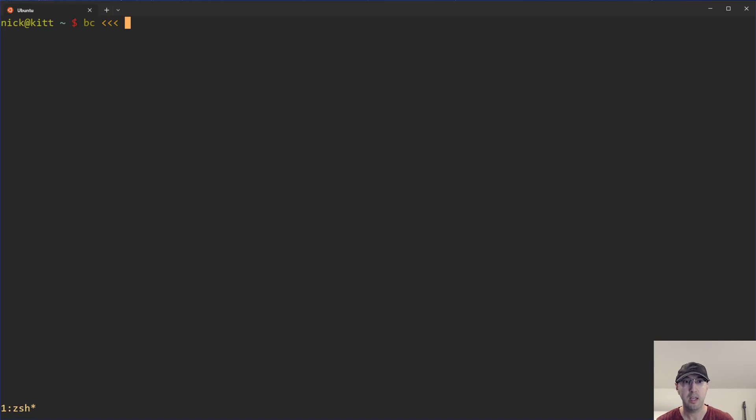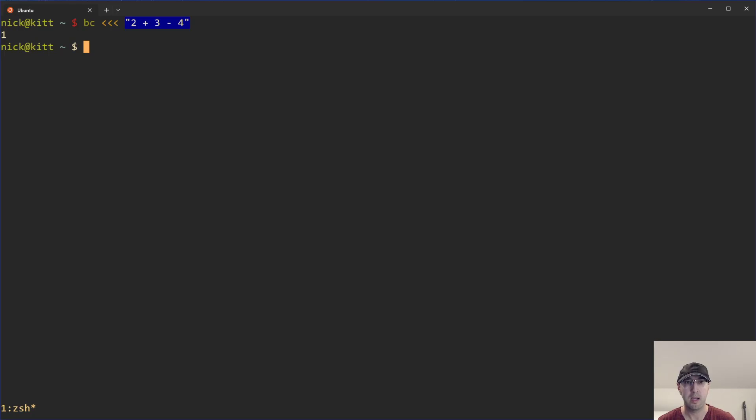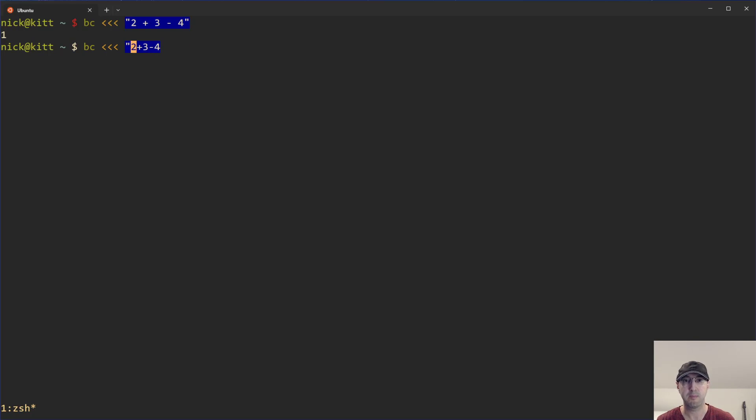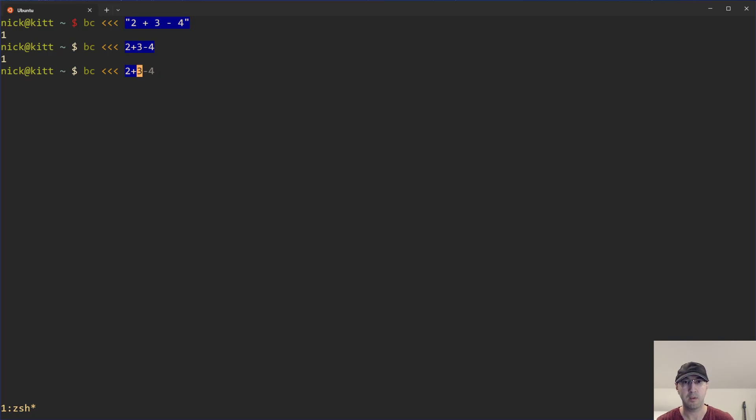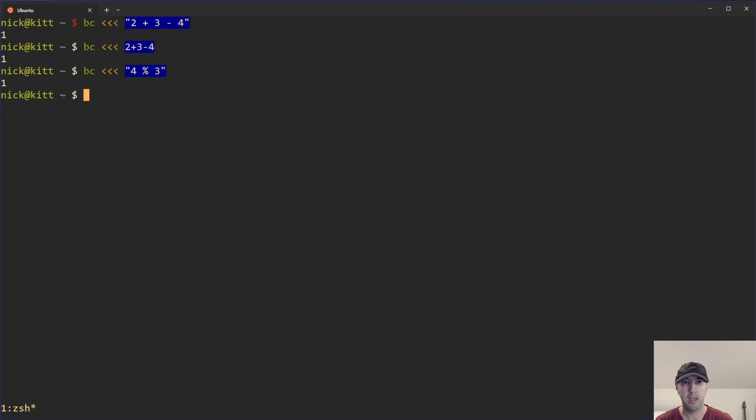So I already have it installed clearly. But let's just say we want to do some basic math, maybe 2 plus 3 minus 4, whatever it happens to be here, we can see we get one. We can also drop the quotes here and basically just remove the spaces here. And that's also going to work, which is pretty nice. Like the other example that we saw before, we can do the modulus operator as well, and then we should get back one here. And then again, this also works if you drop the quotes here and remove the spaces.